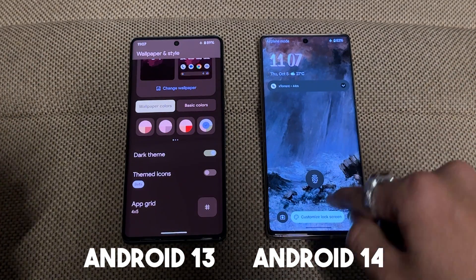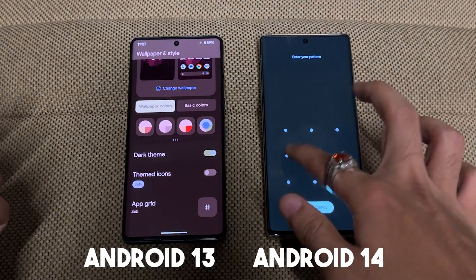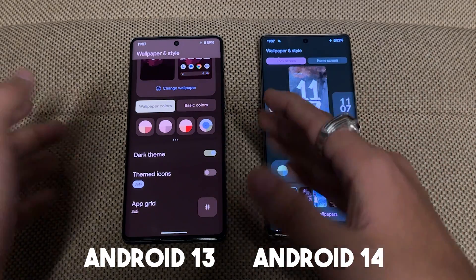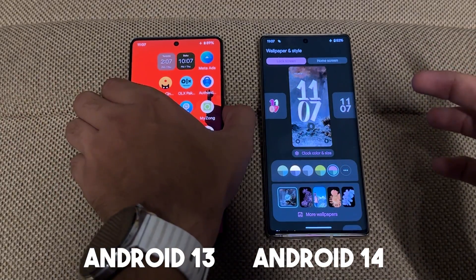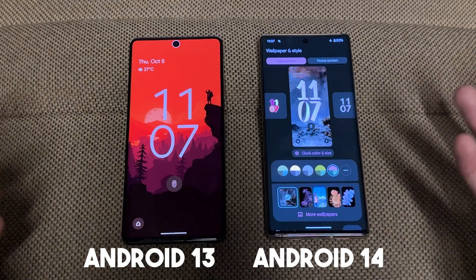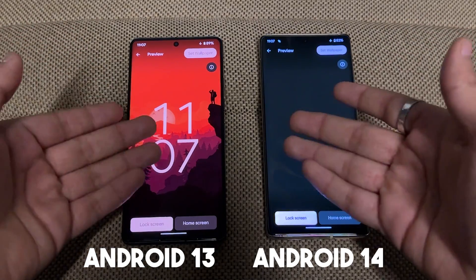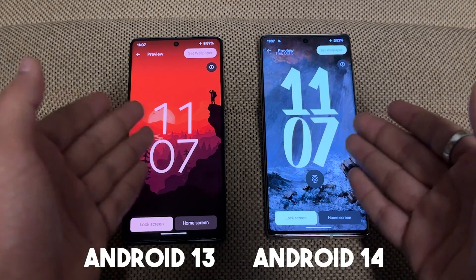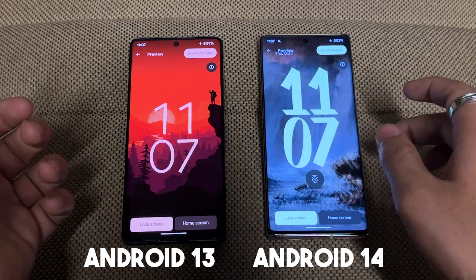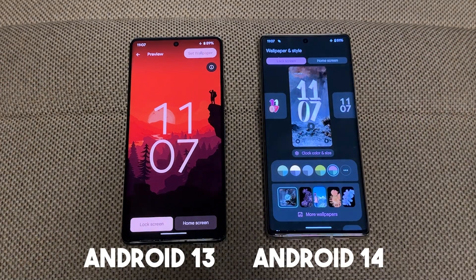If you press and hold on the lock screen you can see the 'Customize Lock Screen' option — you can click that and it will detect your face unlock. On Android 13, if you press and hold nothing happens. Also, the wallpaper has more dynamics — you can see in the side-by-side comparison that Pixel and Android have done a very good job.